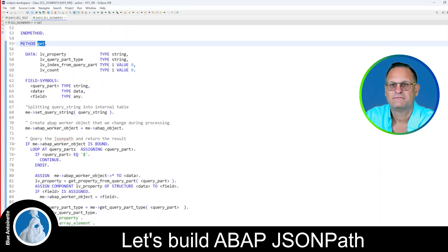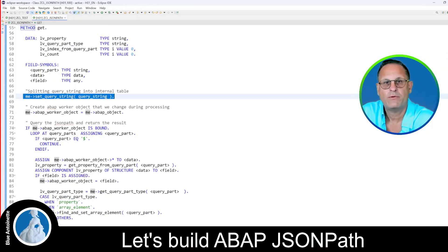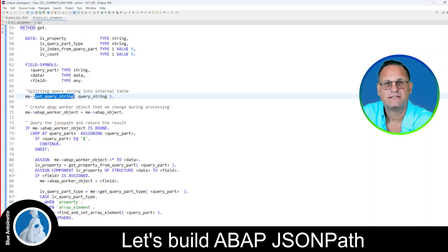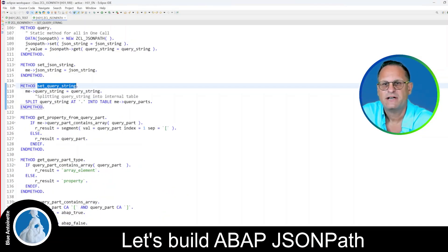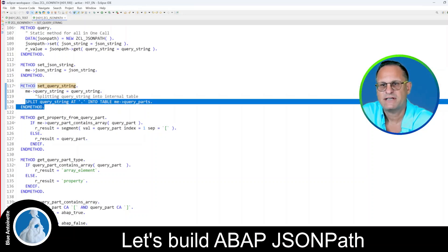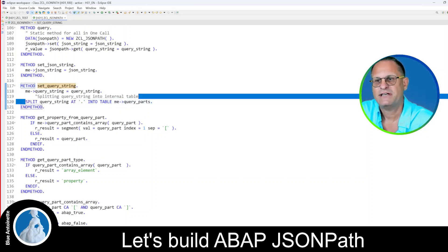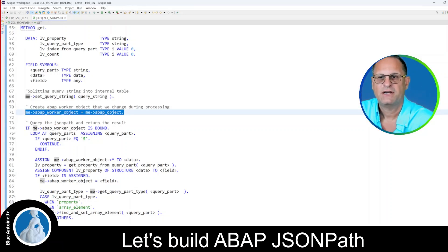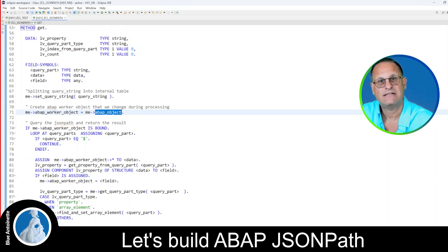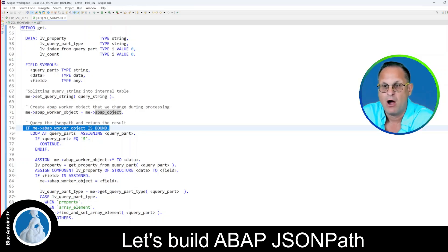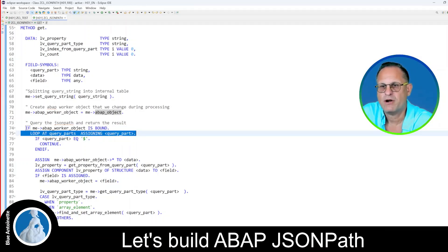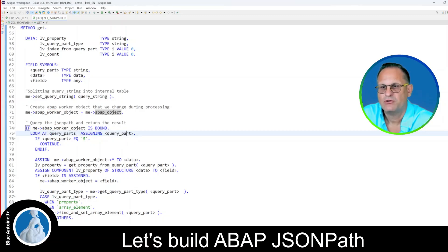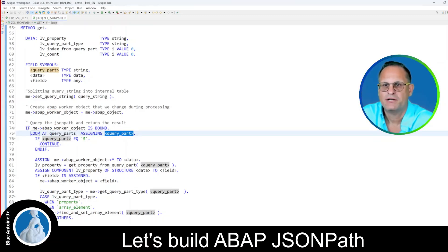Next, let's have a look into the get method. The get method sets the query string using a setter method that splits the query string into substrings separated by dots and inserts them into the table queryParts. So now we are back in the get method, and here we set the ABAPWorker object which is a copy of the ABAP object set in the set method. Next, if the ABAPWorker object is bound, then we loop over the queryParts, assigning them to the field symbol queryPart.